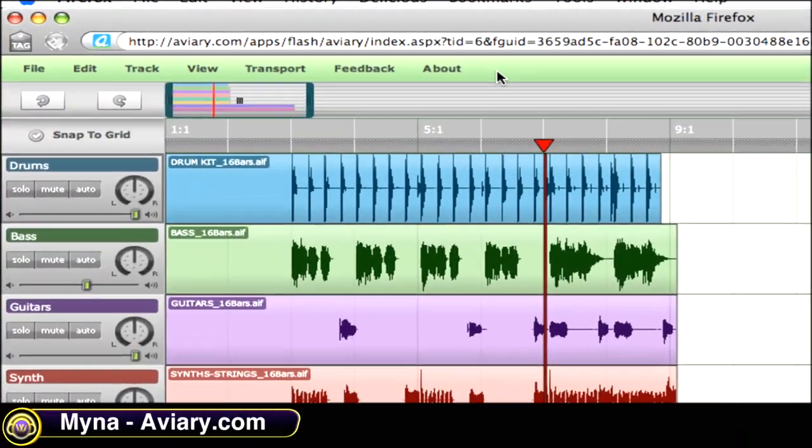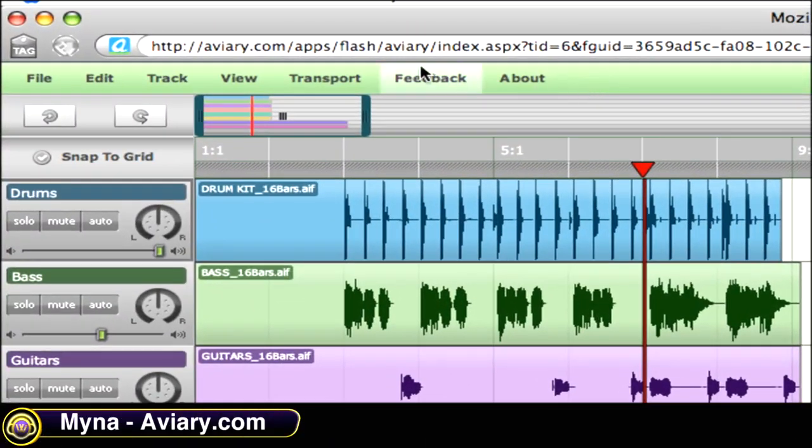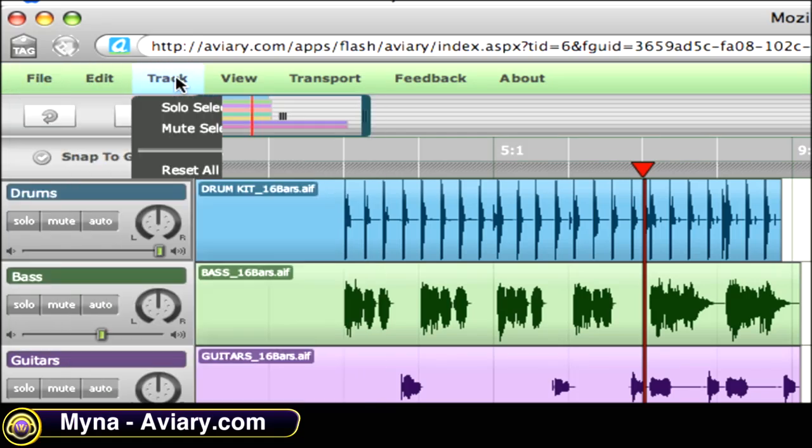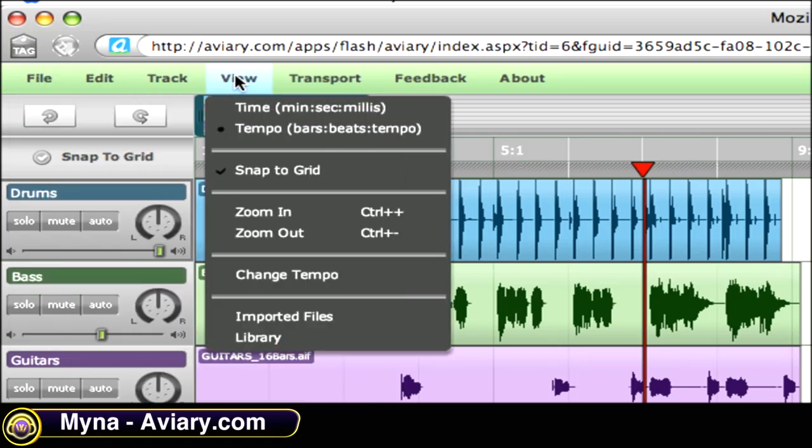To the top left-hand side of the screen, you'll find your menu bar. From here, you can save, edit, view track information, and view session size.